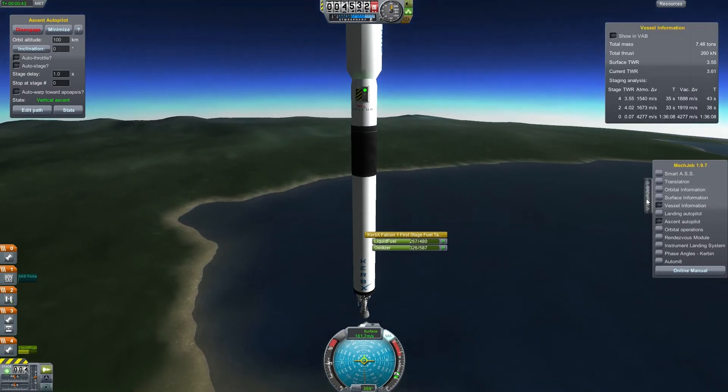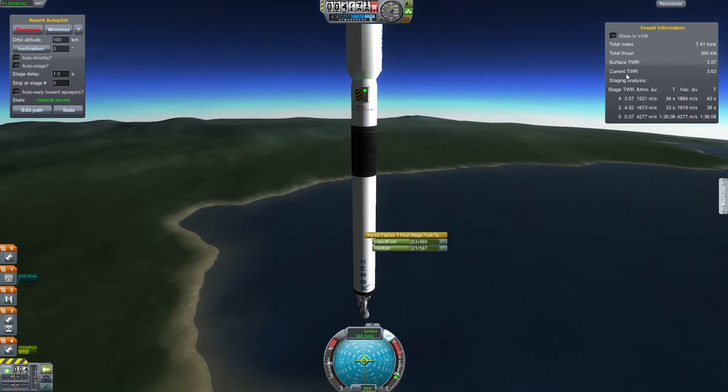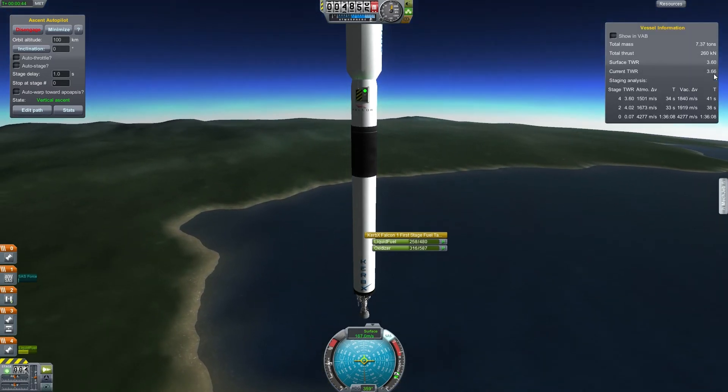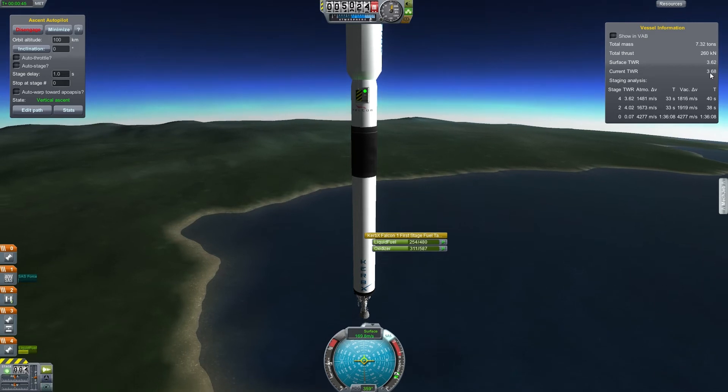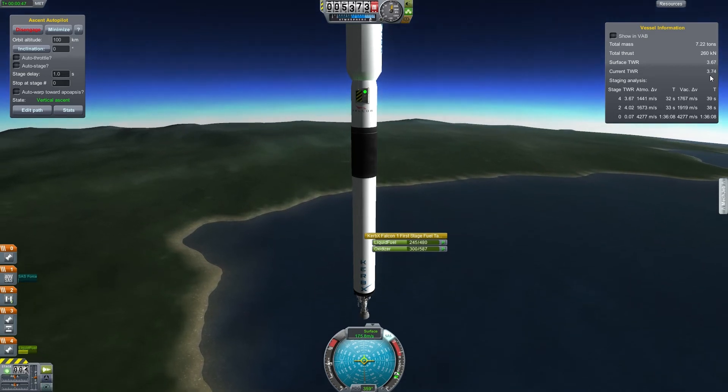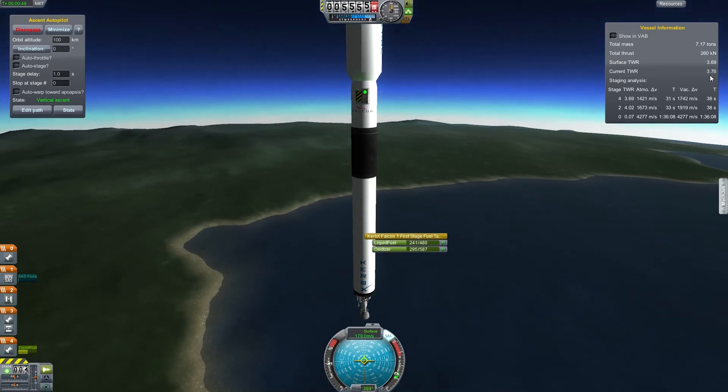As you can see it does burn through fuel pretty quickly, but our thrust to weight ratio is good and as it burns fuel it only gets better.